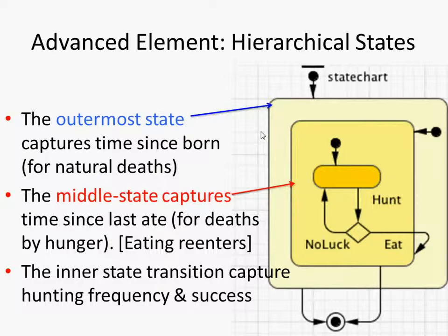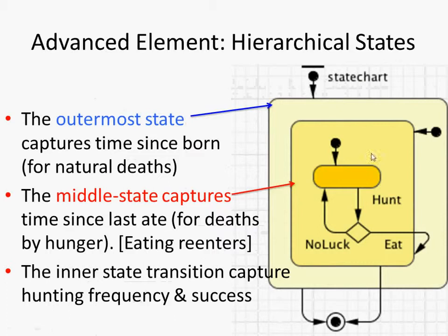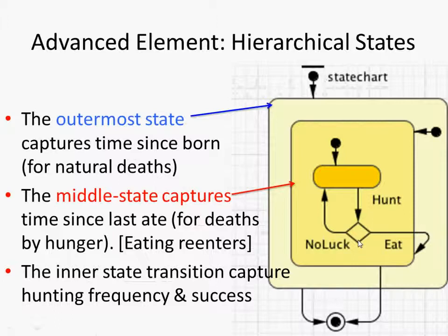After a certain amount of time, the Lynx hunger death threshold, if you don't leave this state, this sort of intermediate state, through having eaten within a certain amount of time, you will then die through having run out of food.